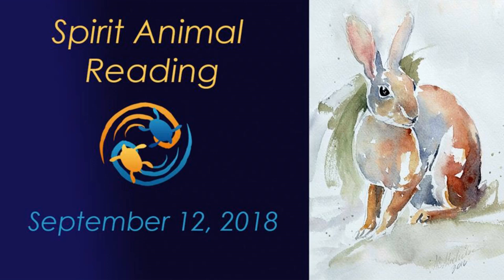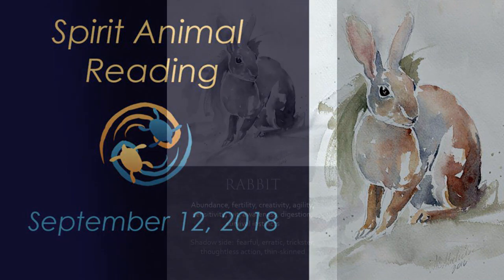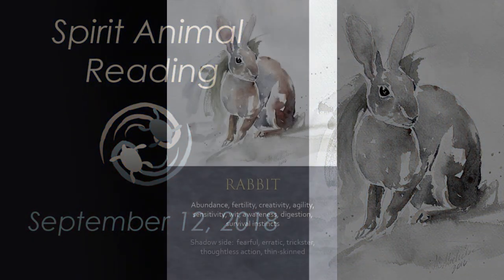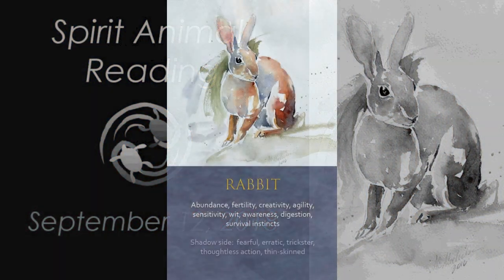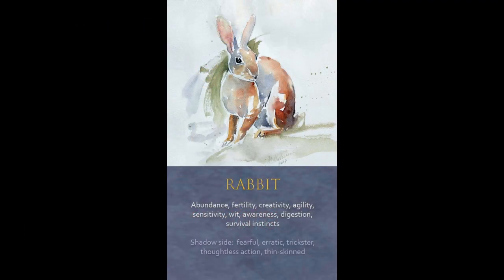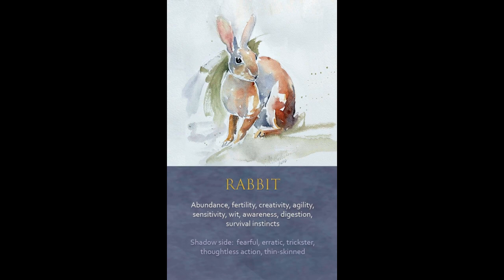Hey there, this is Christy with BrightSpiritRising.com. Today is September 12th, 2018. Spirit Animal card reading for today, Rabbit popped up. And I am doing these readings throughout the month of September daily, so tune in every day this month. All right, so Rabbit.